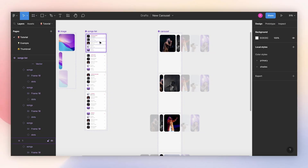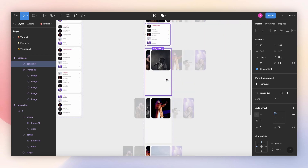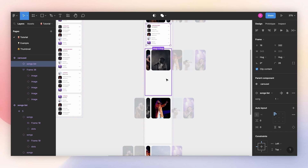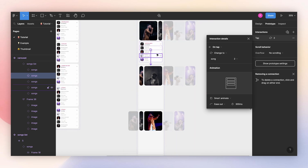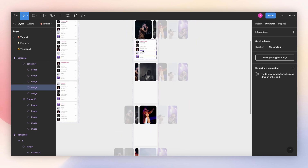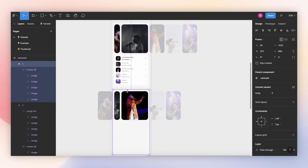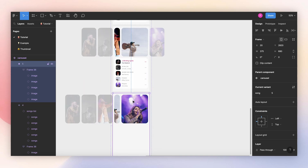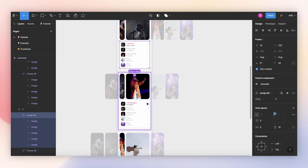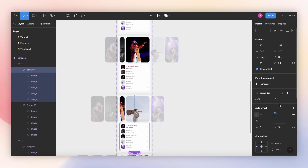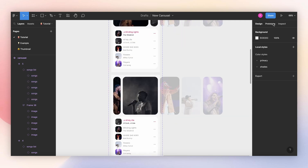Now let's finish by adding the song list. I'll drag an instance of my list and place it here. Before copying it to the other variants, I'll add the animations so I don't need to redo them for every single variant — that will save you some time. I'll go to Prototype, and the animation here is simple: just connect it to the corresponding song variant using Tab and Smart Animate. Now that I have the animation, I can copy these to the other variants and change each one to its corresponding variant: two, three, four, and five.